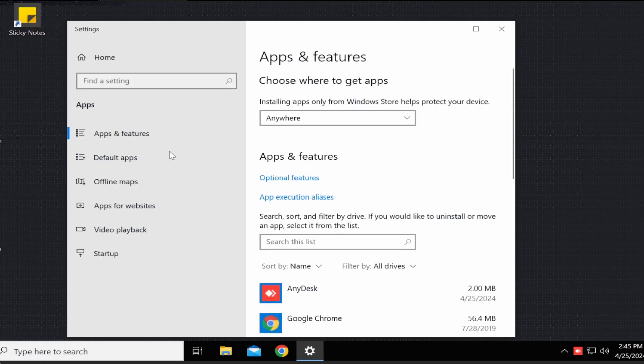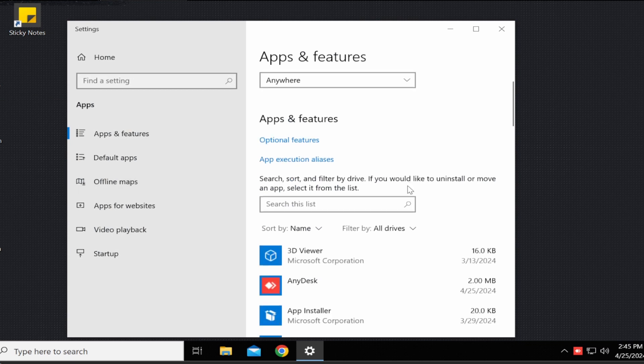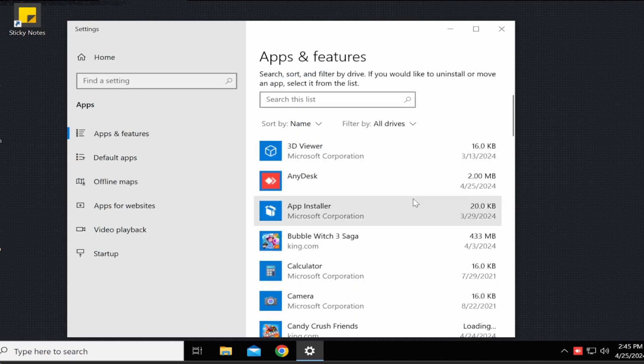Step three, in the apps and features window under the name column, look for AnyDesk.